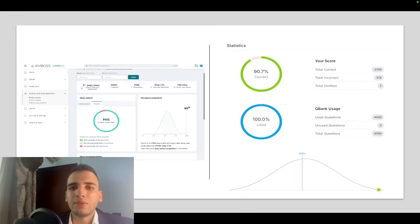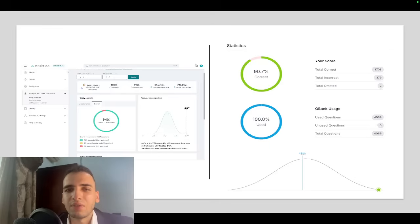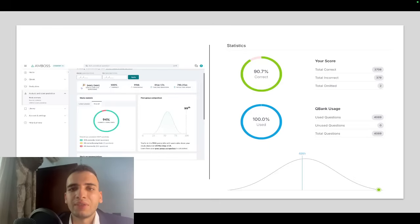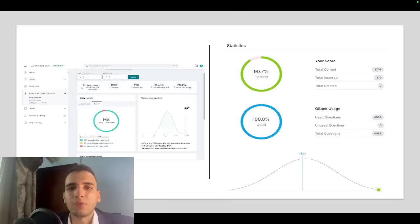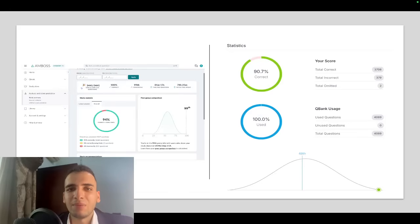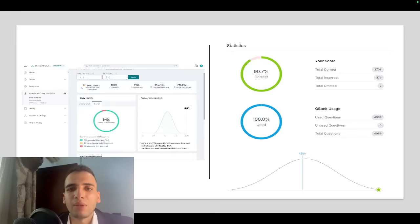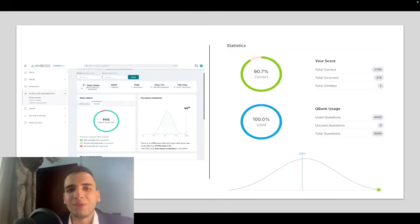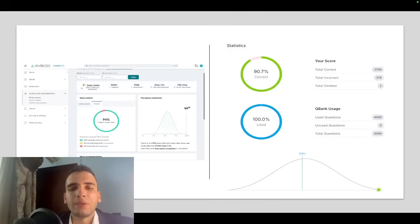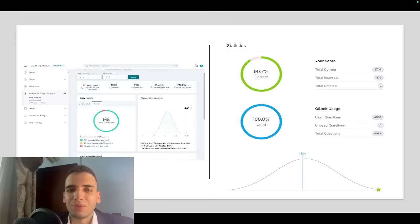After I did the NBMEs, I was scoring from 273 to 278, and then I took the last two days off before the exam. I didn't sleep well the day before the exam. I slept about four to five hours, which for me is not that much because I used to sleep about eight hours.